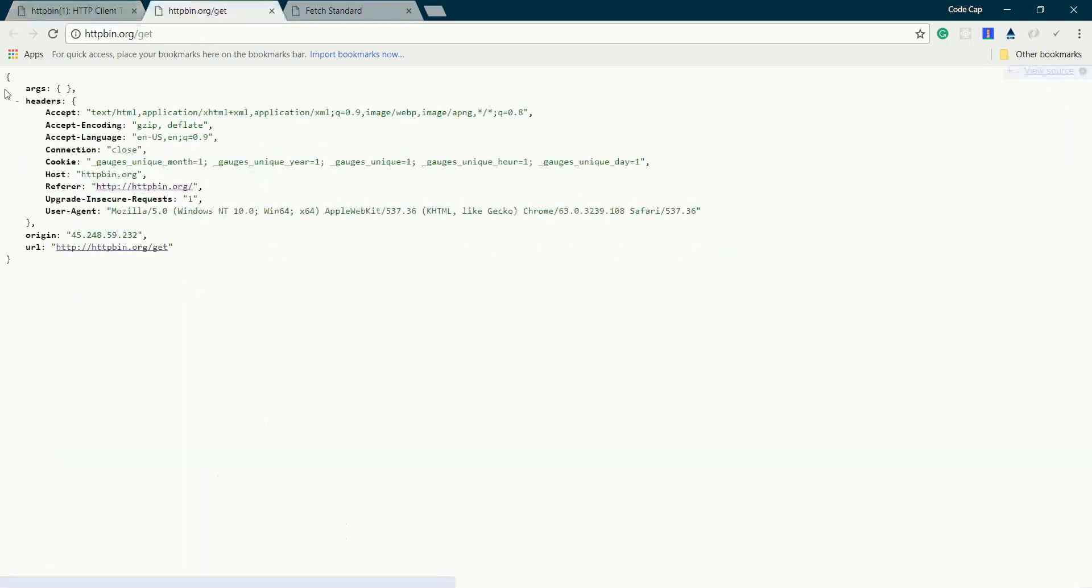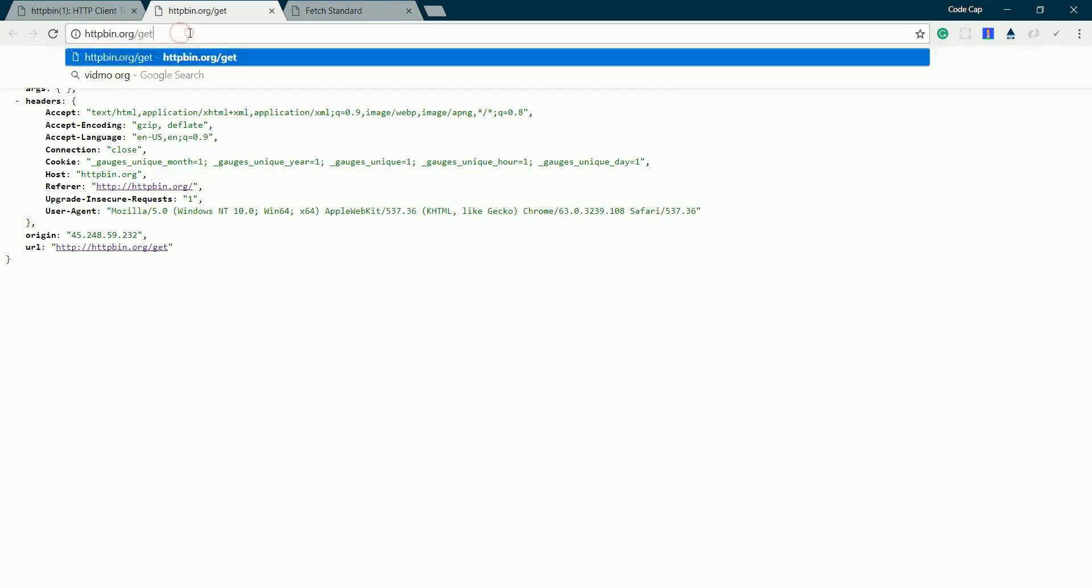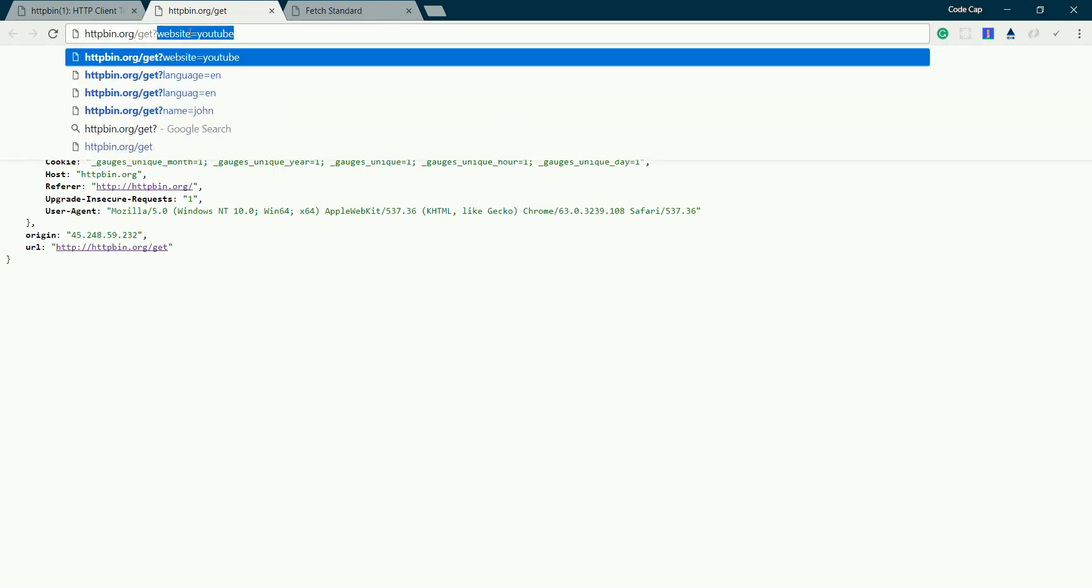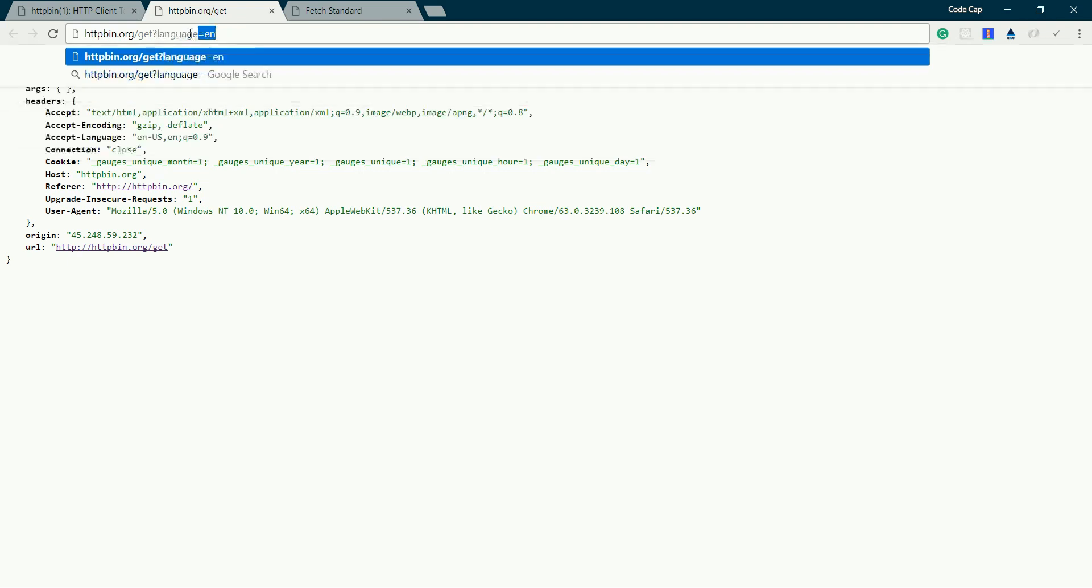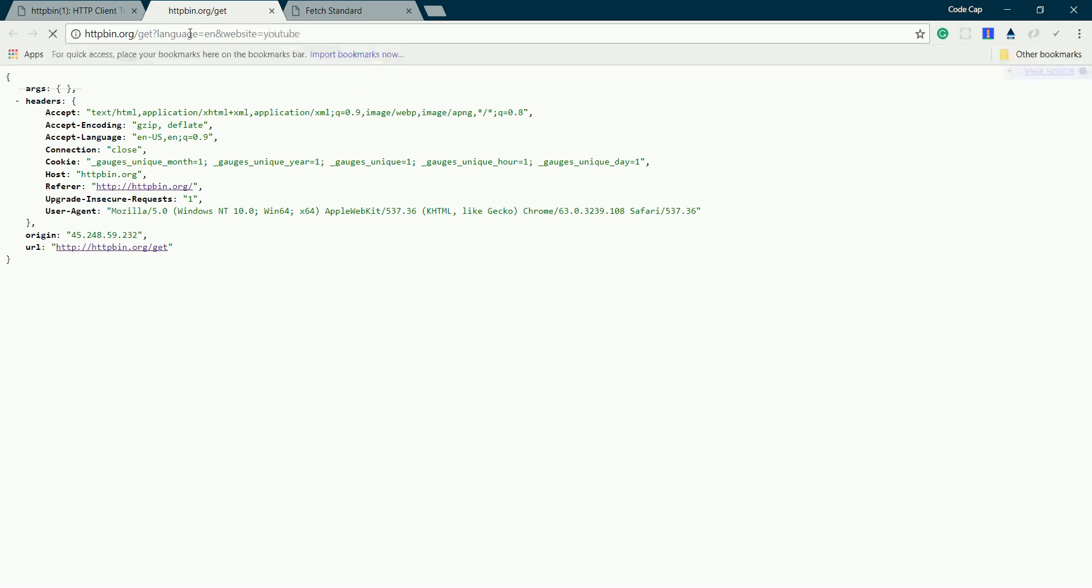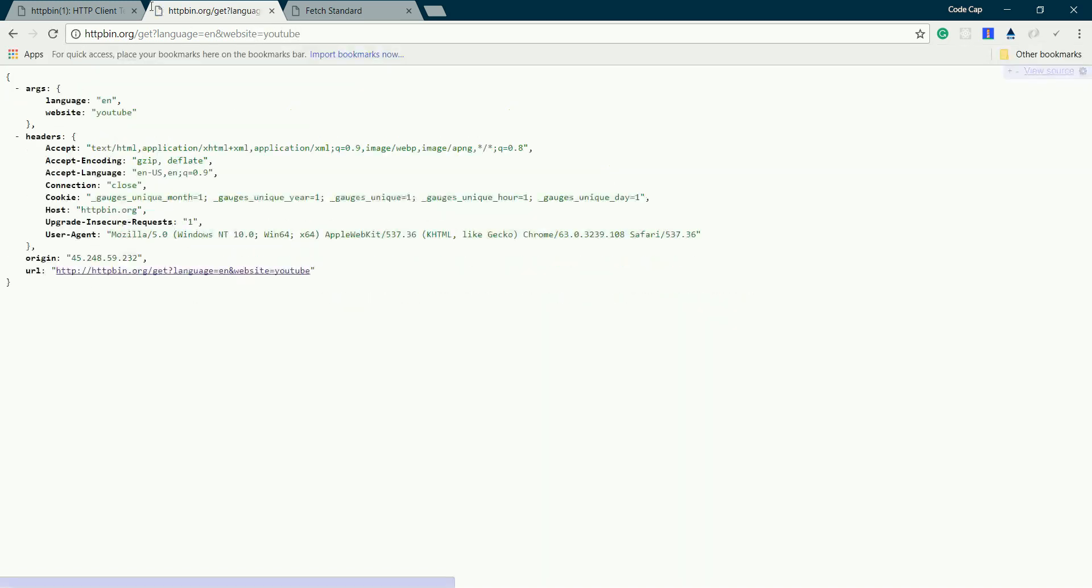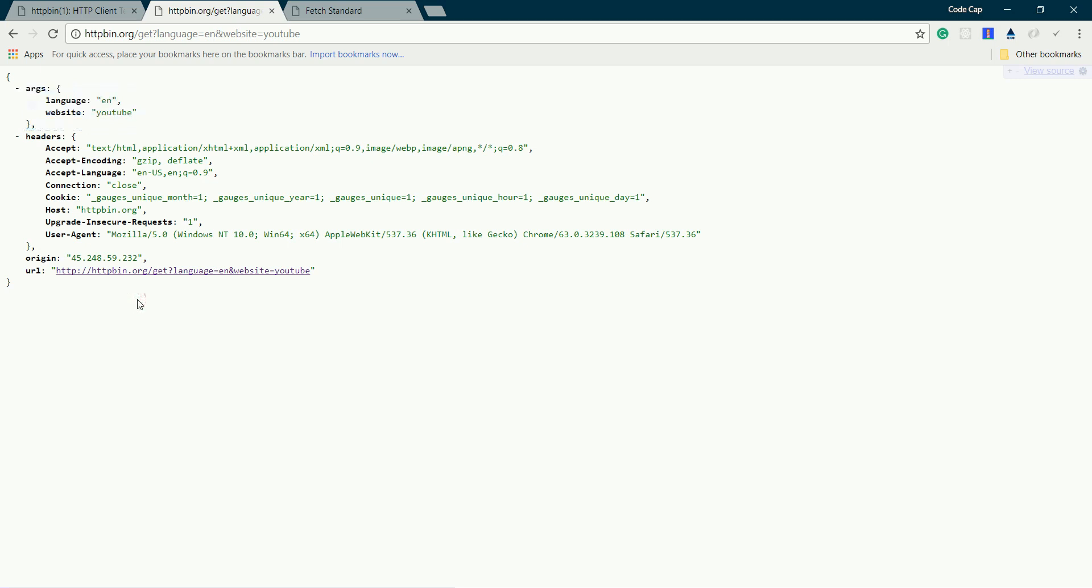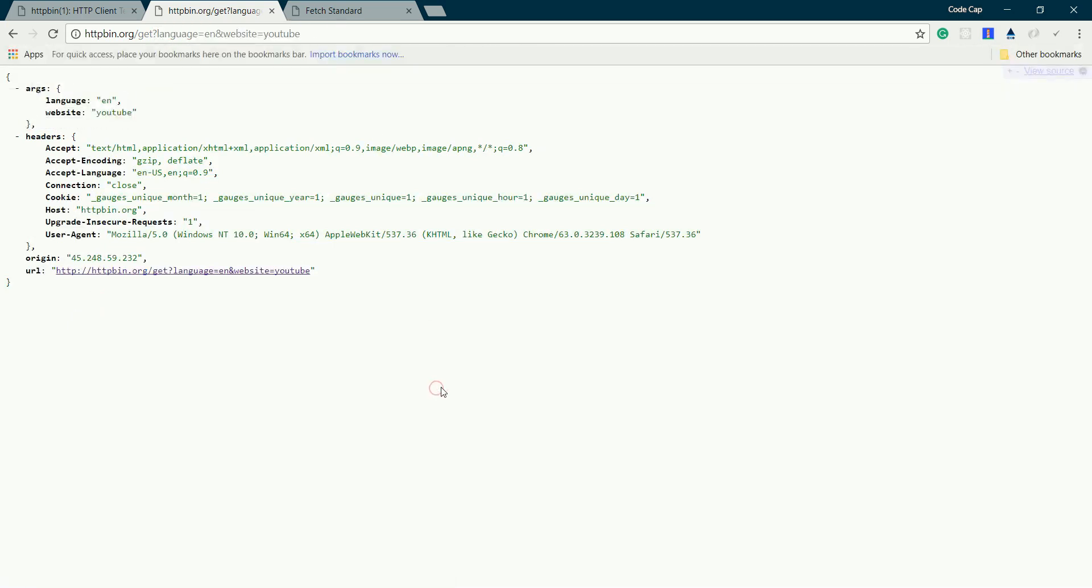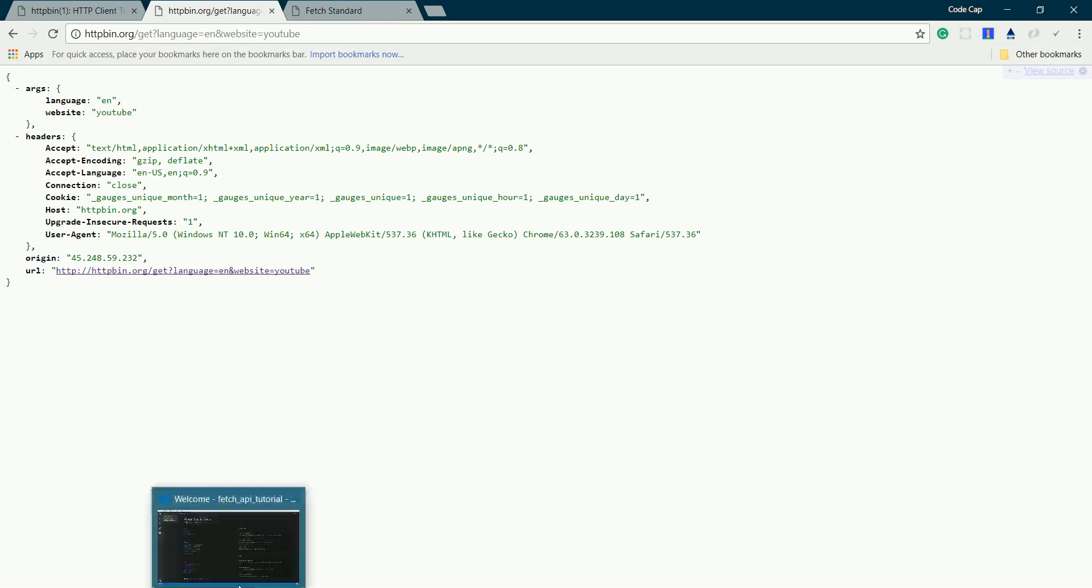If I request this get URL and pass some parameters, let's say language equals en and website equals YouTube. These two parameters are returned to us in this args part. This API endpoint returns a big JSON object along with the args part where we have passed our parameters.